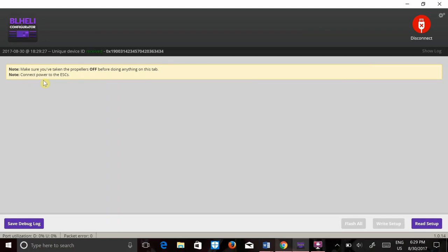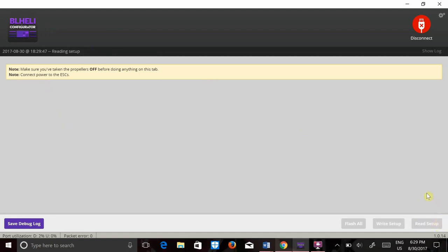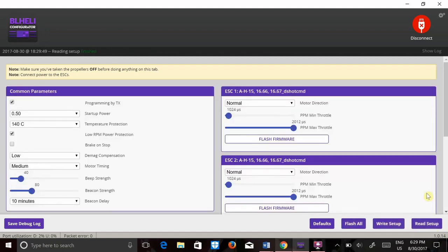As you heard, the ESCs booted up and there it is. So I'm going to go ahead and click this button that says read setup.